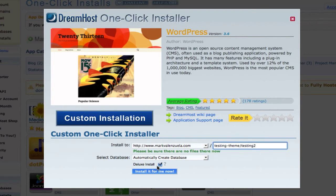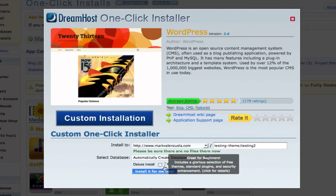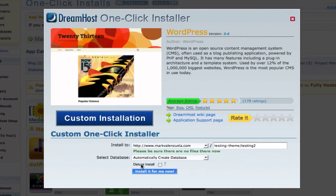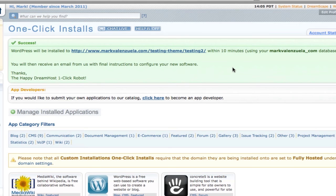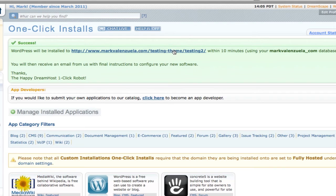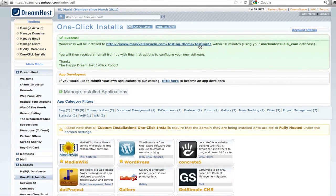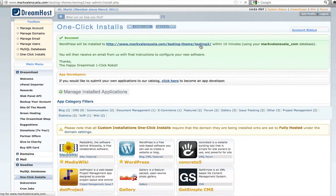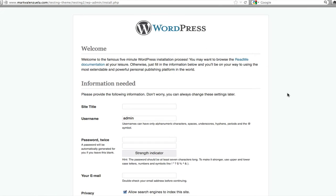Deluxe install—I'm going to turn that off because by default it will install a lot of WordPress themes that I don't plan on using, so I'll just turn it off. Then I'm going to click the 'install it for me now' button. You get the success message: WordPress will be installed at the location I picked within 10 minutes. It usually doesn't take 10 minutes. I'll click the link. WordPress installed on the server in less than two minutes.